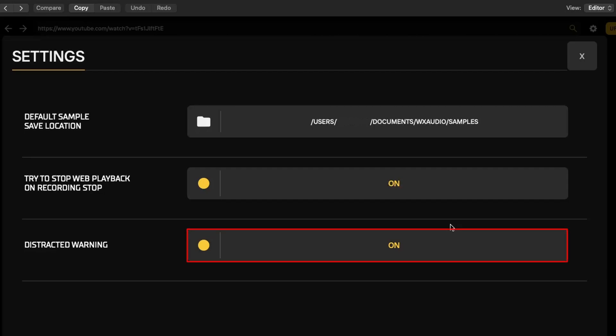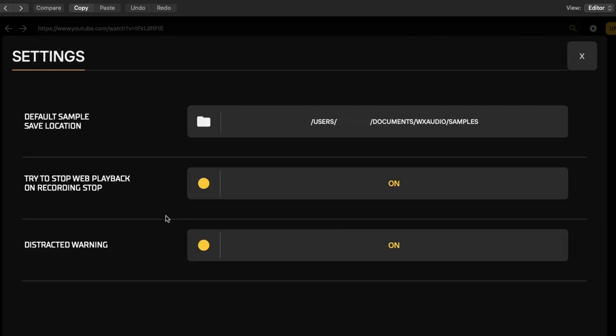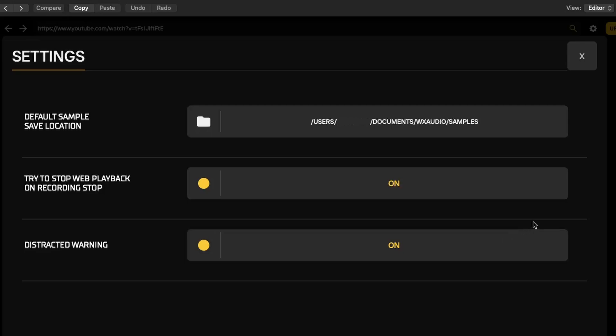Distracted warning toggle. This setting can help manage your workflow by reminding you to stay on task. It's useful if you find yourself getting sidetracked while browsing for samples.